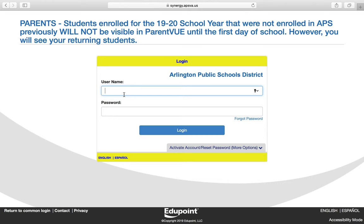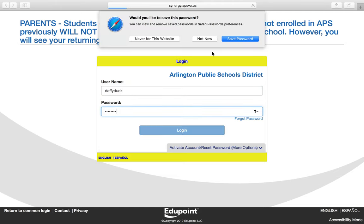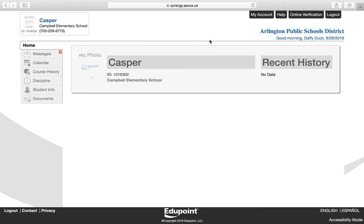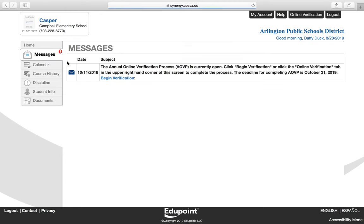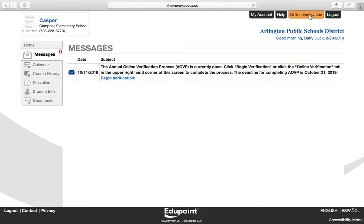You will need to log into ParentVUE and enter your username and your password. Once you've logged in, there are two ways to access the annual online verification. On the left side of your screen, there is a link that says Messages. If you click Messages, you will see a link that says Begin Verification. You can also click the Online Verification tab in the upper right-hand corner.